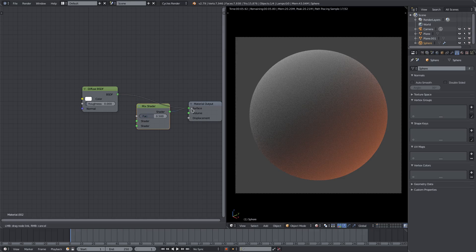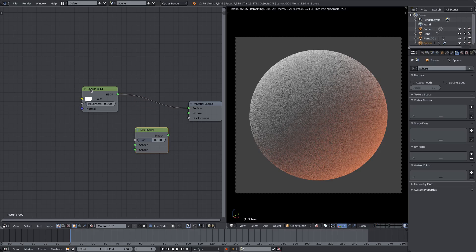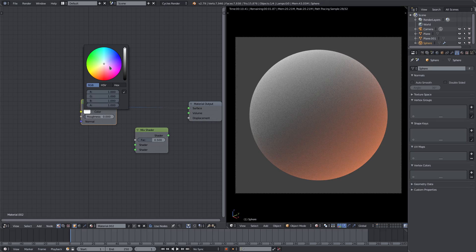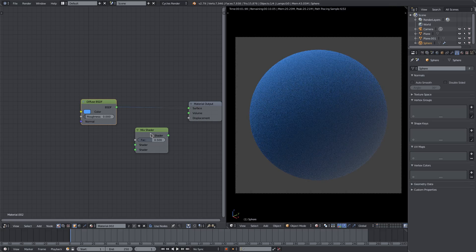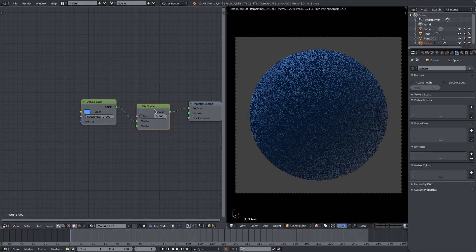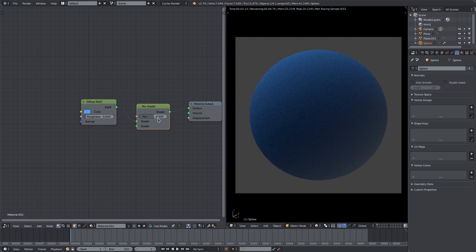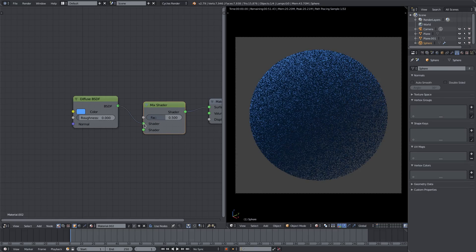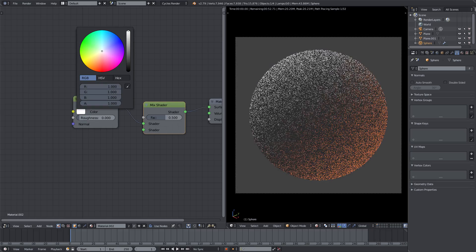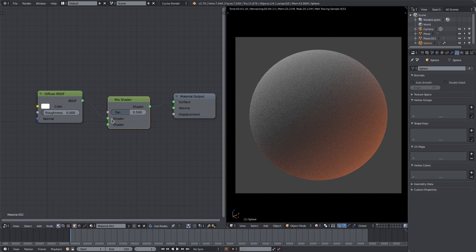If you take a look at the sphere with just the diffuse going into the surface - so just the regular base color of white - you can see it's pretty bright and nice-looking. If I make it blue, it has a blue color. If I put the mix shader in between the diffuse and the material output, you can see it gets slightly darker. The reason is we now have two different outputs: the first shader and the second shader. Let me change this back to white for now.